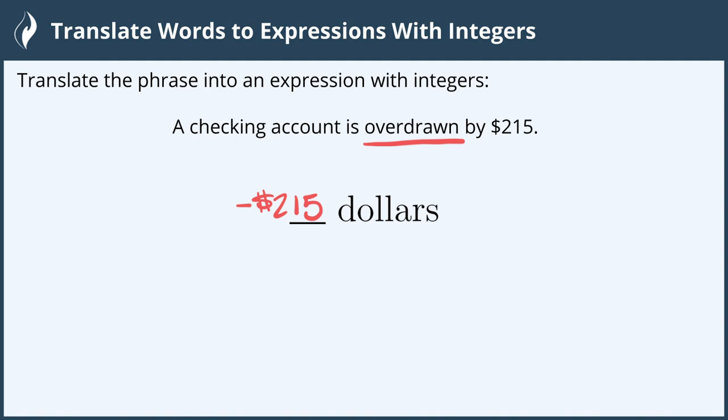If it was a positive two hundred fifteen dollars, this would not be overdrawn. It would be an accumulation of two hundred fifteen dollars into the checking account.